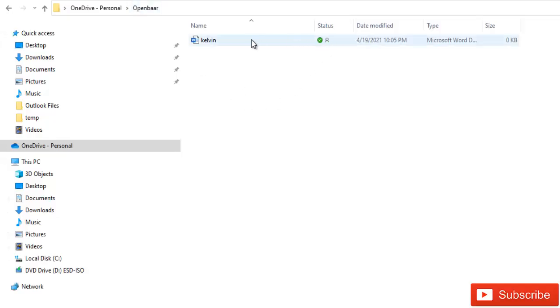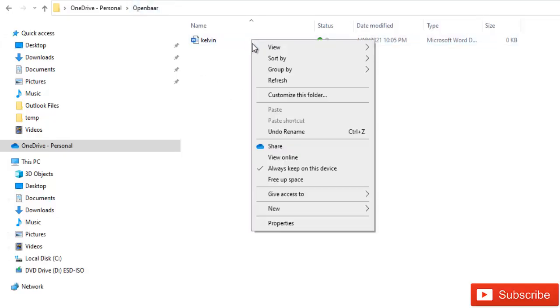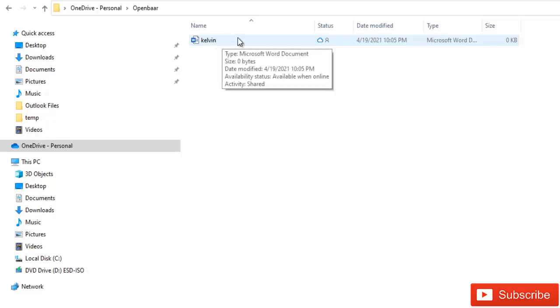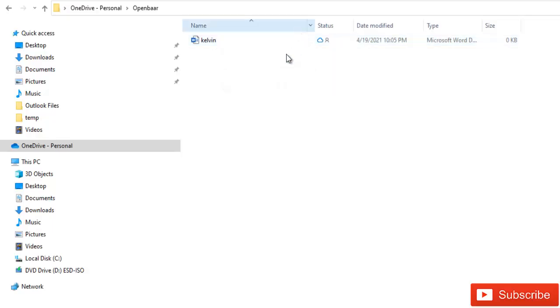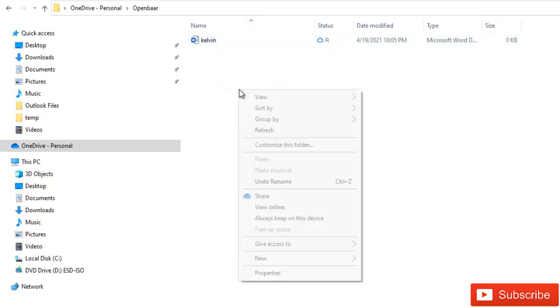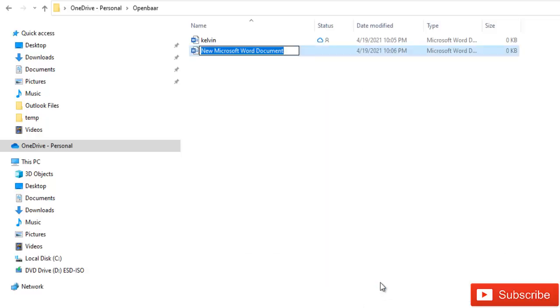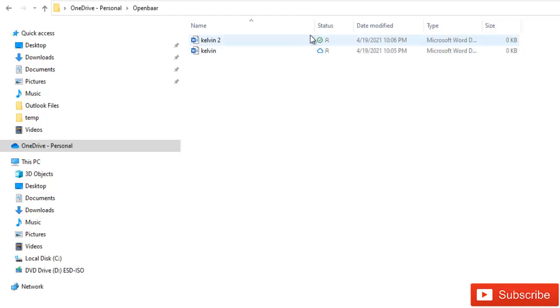But I can decide to actually say well I want to free up space. And if I free up space, this file will be moved to the cloud. But mind you, if I create a new folder again and I call it Kelvin 2, the file will not be saved to the cloud. The file will be saved on my device.